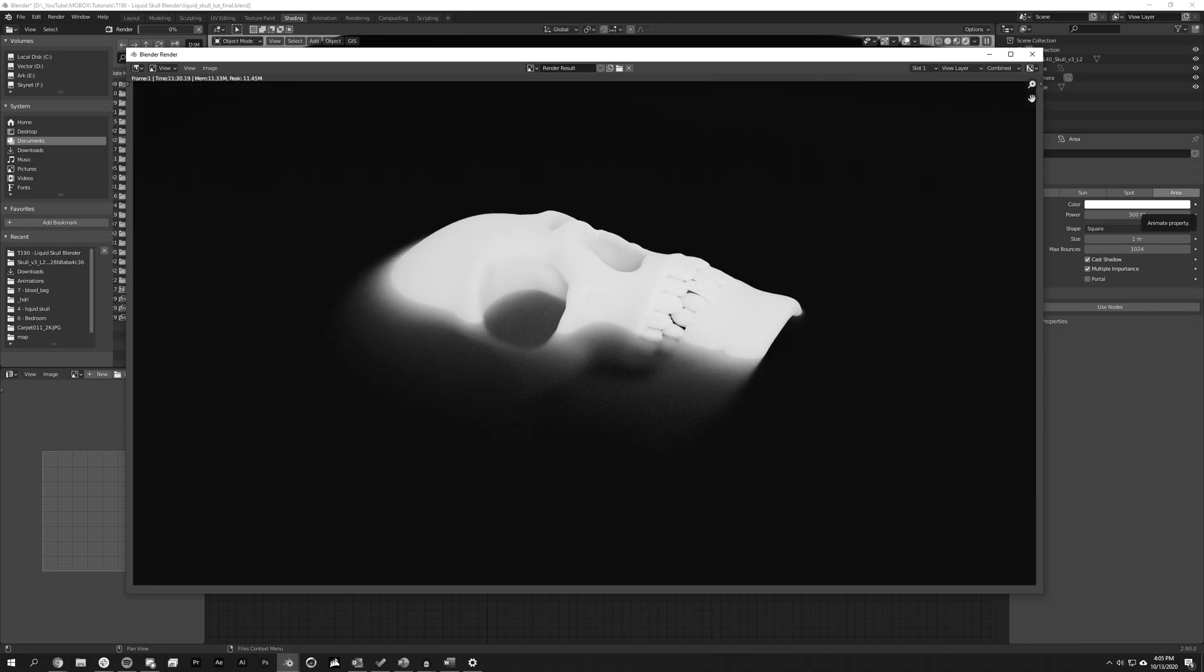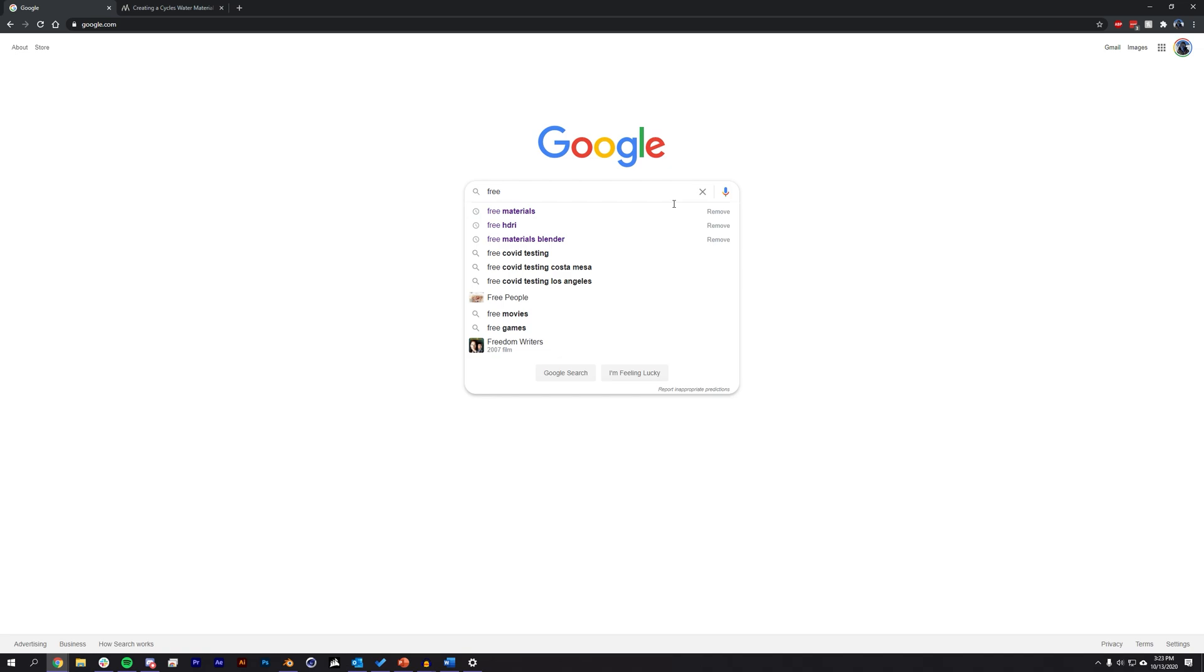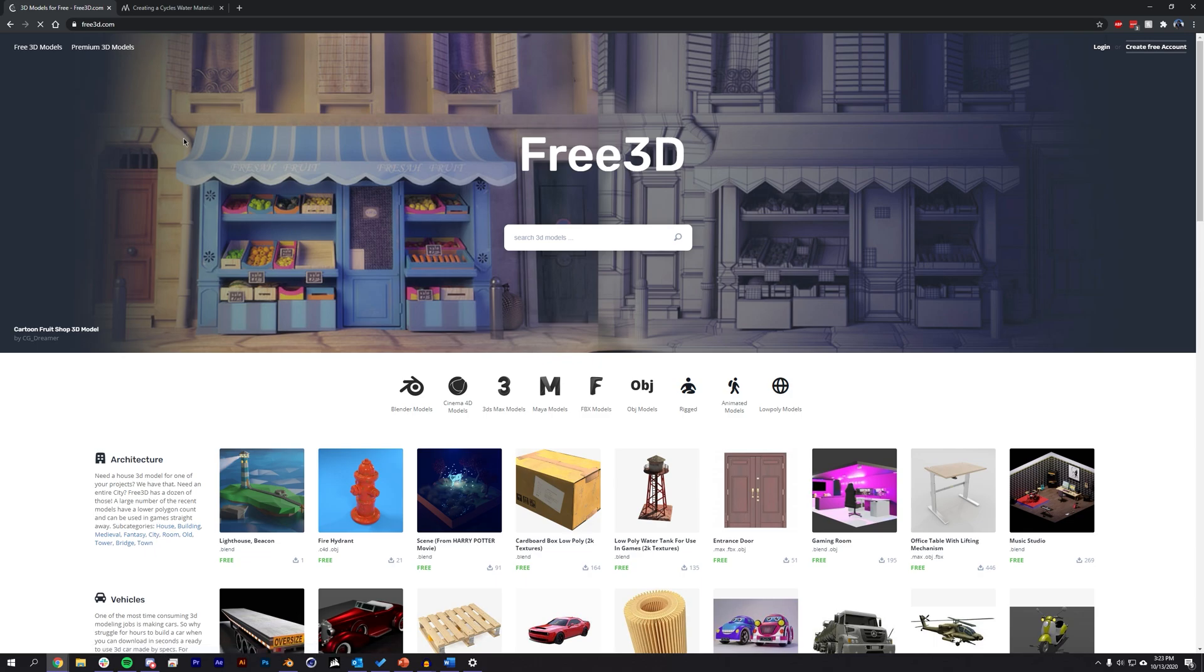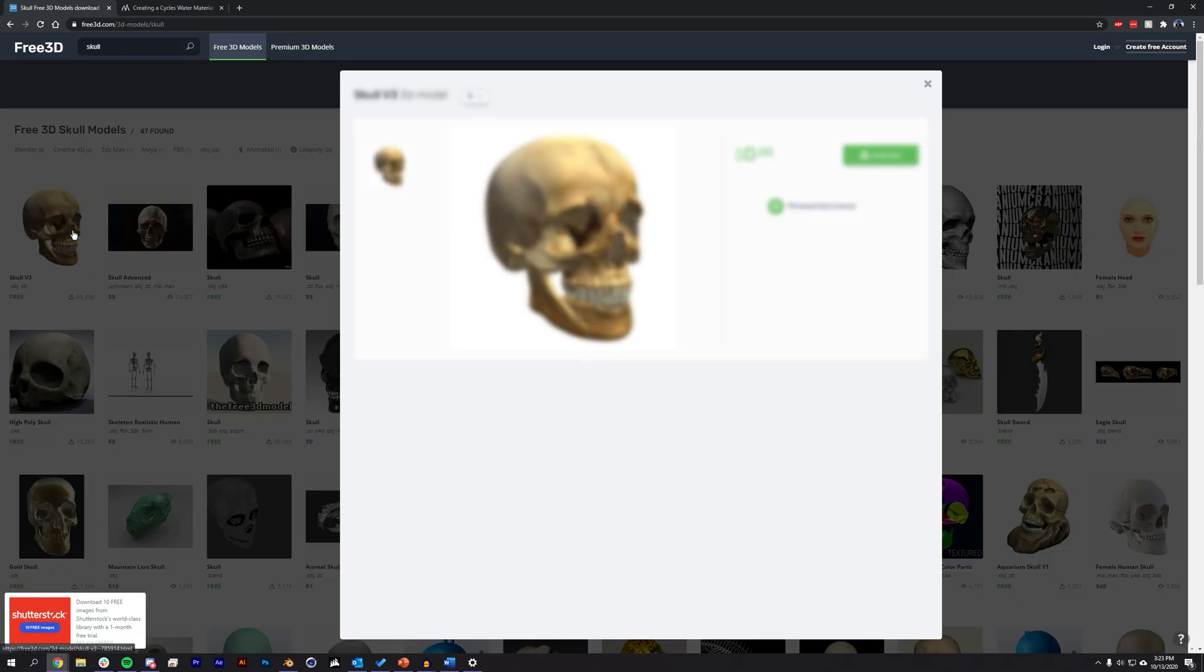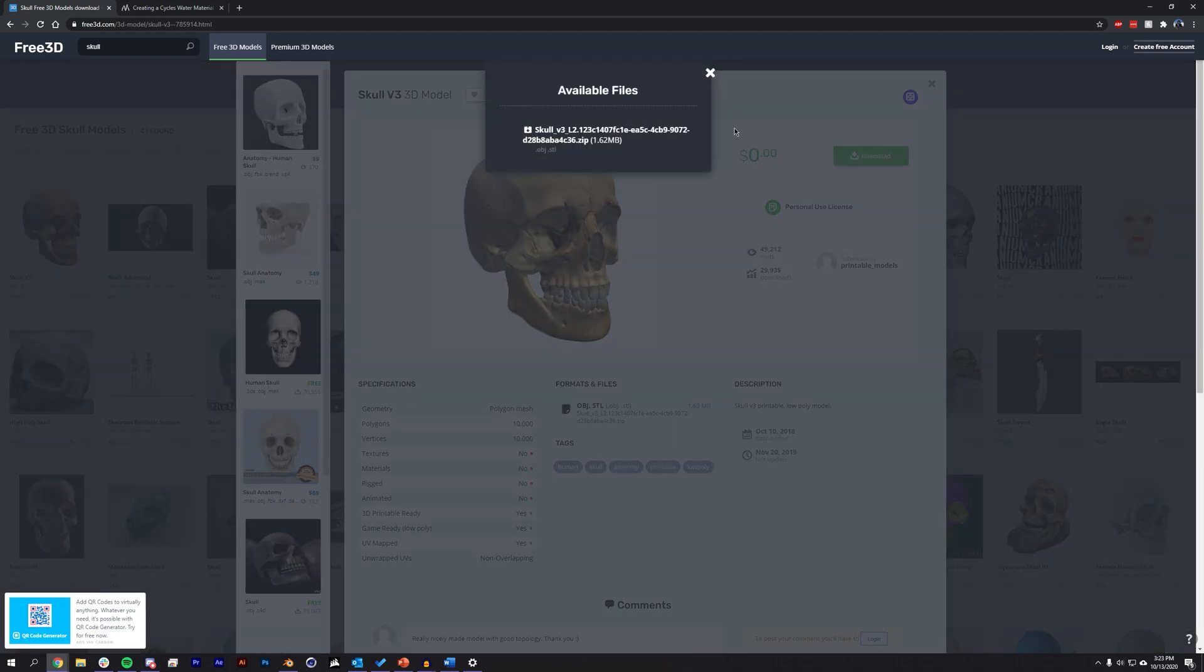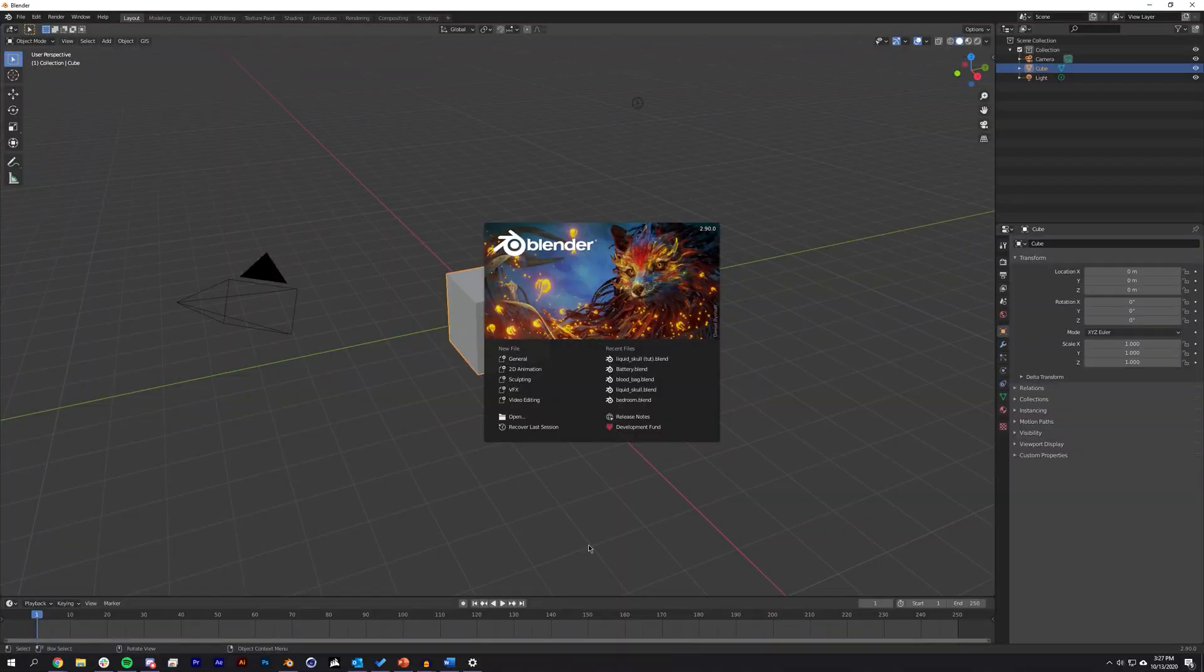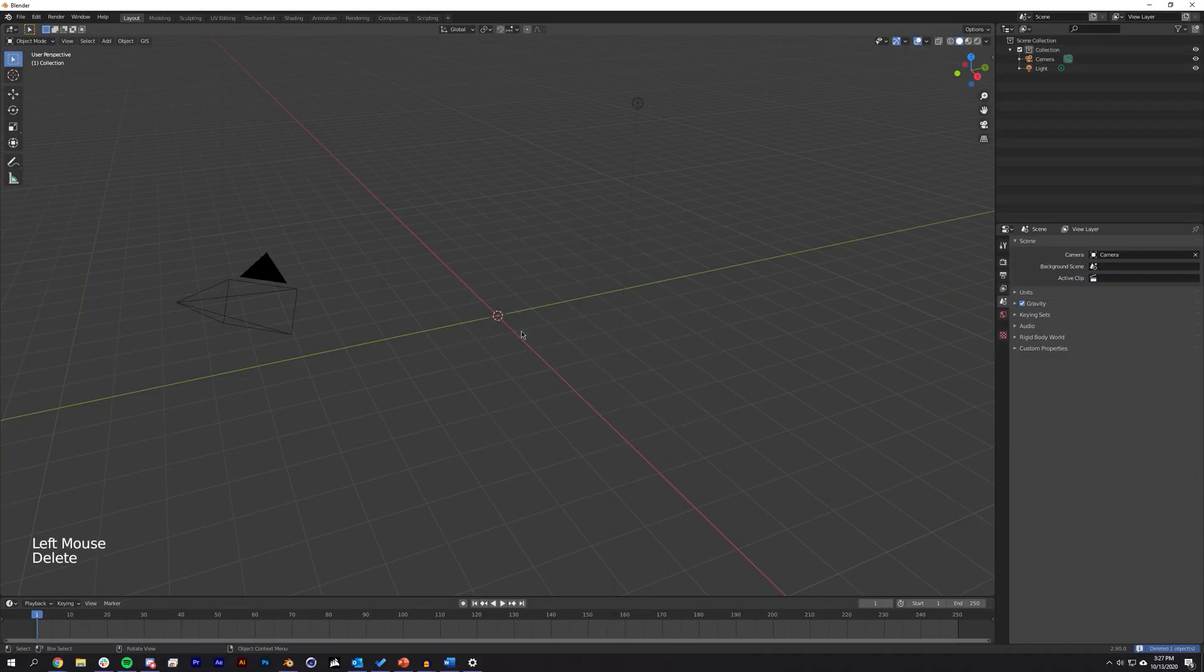To start off, we're going to be using this free skull from free3d.com. In our project on Patreon, we'll likely replace this skull with a sphere object to prevent any copyright issues, but the material will be usable for you to import onto your skull when you download the project file. Jumping into Blender, we can delete the starting cube and import the skull.